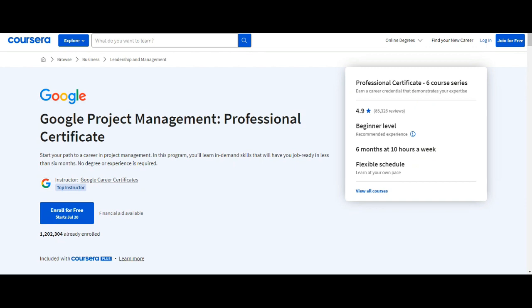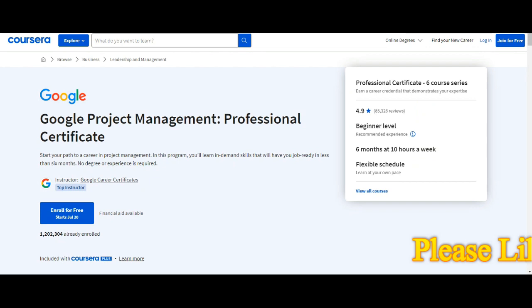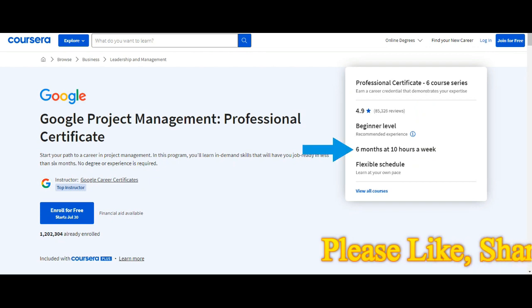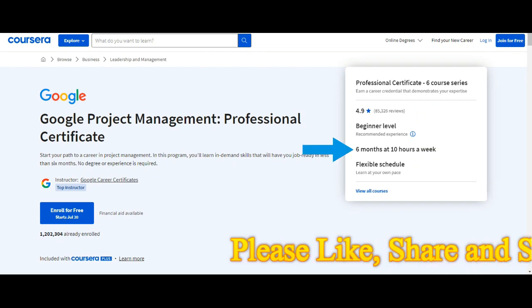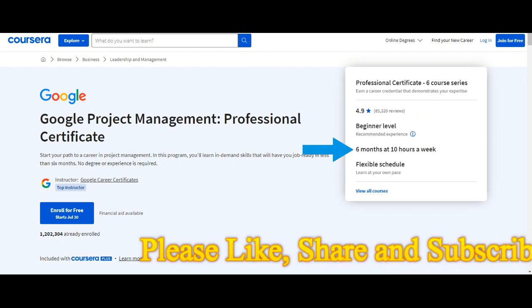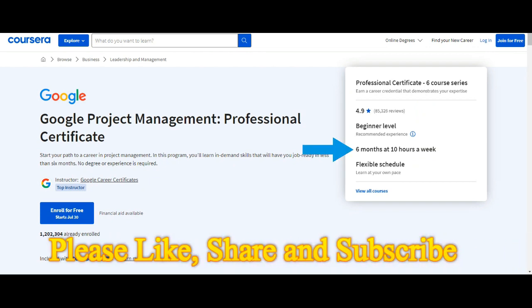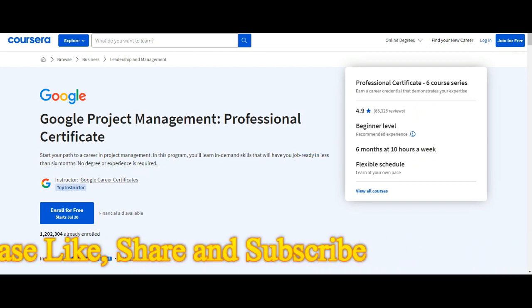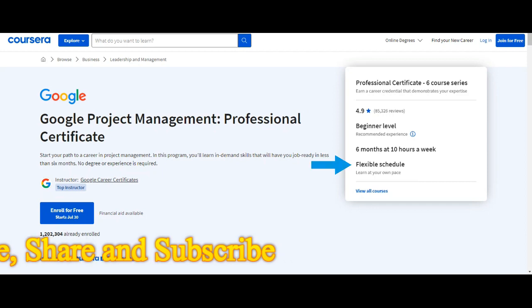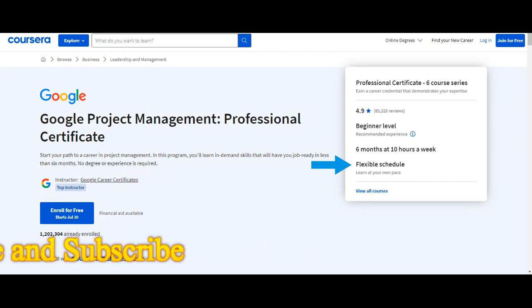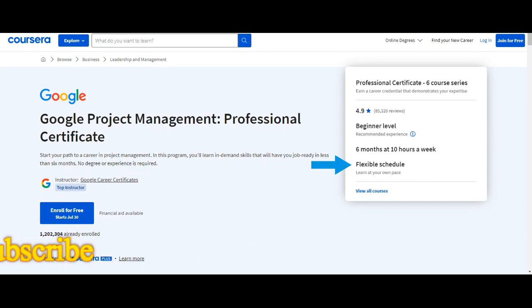In Project Management Professional Certificate there are six core series. As mentioned earlier, if you spend 10 hours a week you can complete this course in six months. There will be flexible schedule. You can learn at your own pace.